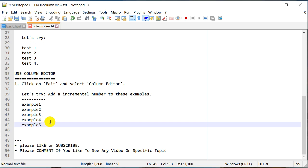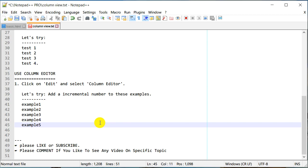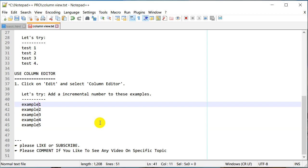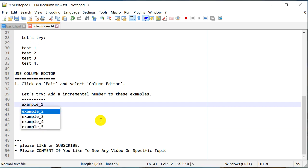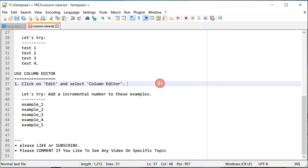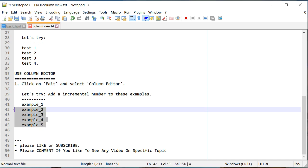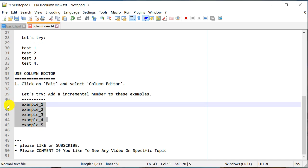Let's put an underscore to make it easier to see. I'll move the cursor to where I want to put the underscore, use Alt+Shift and go up to select the column, then type underscore and press Escape. Now you can see we've used column editing to insert an incremental number at that position.